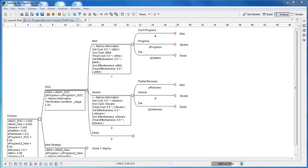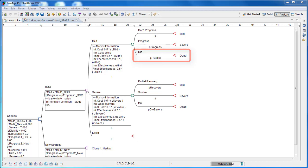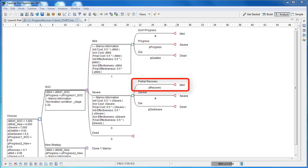We have a problem in this model where the probability of death depends on the patient's gene type, so the model needs to know that patient characteristic. Also, the probability of recovery depends on how many times the patient has progressed, so the model requires patient history.